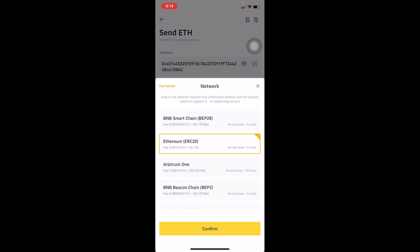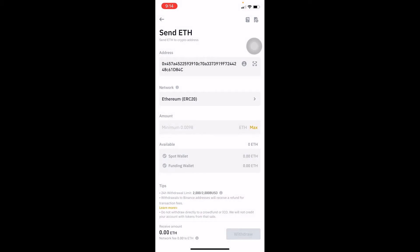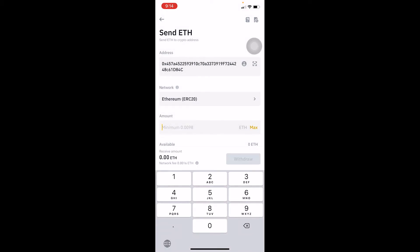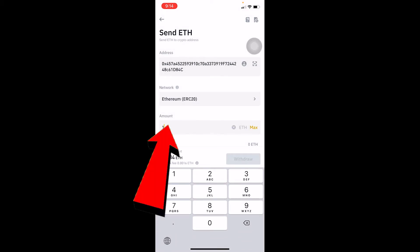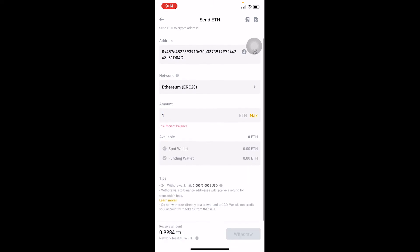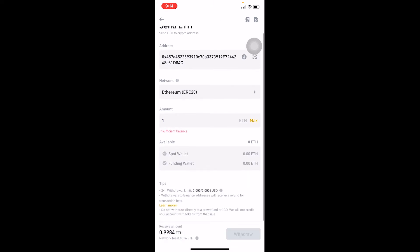Enter the amount of Ethereum you want to transfer. After you enter the amount, where it says Available, choose which account or wallet your crypto is stored in.